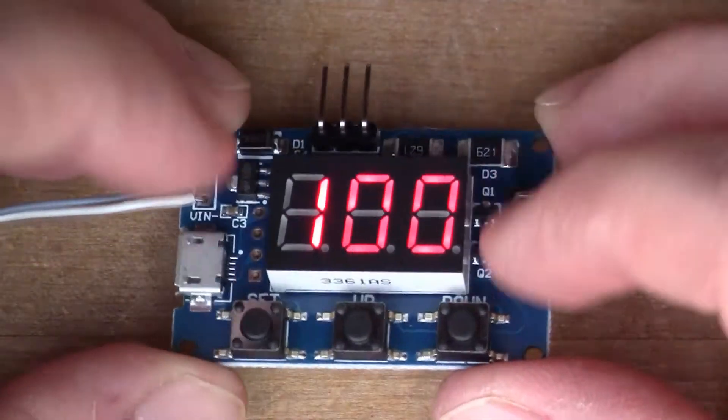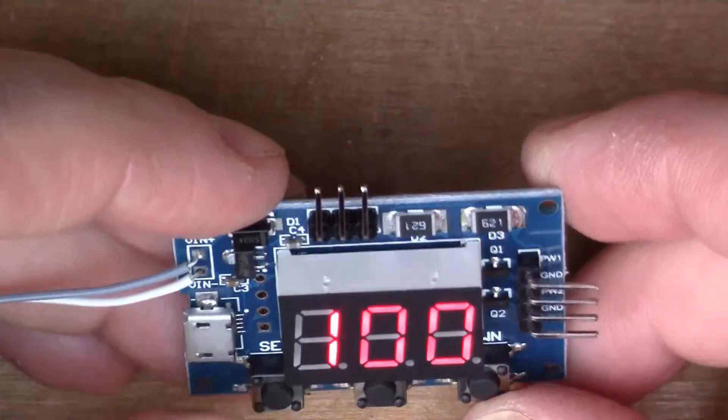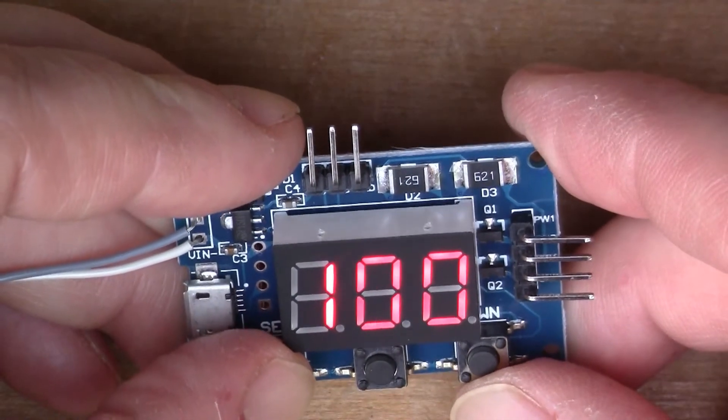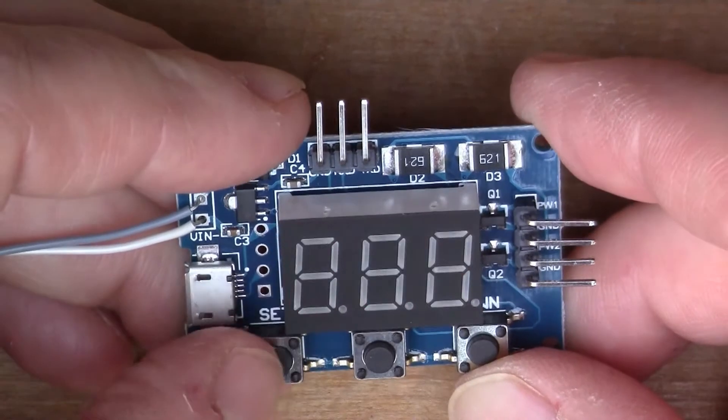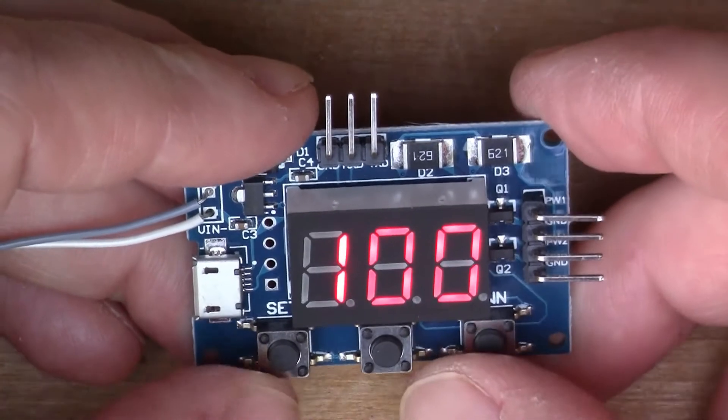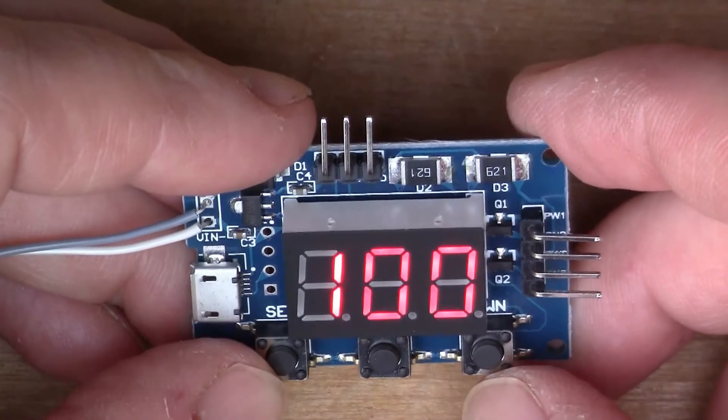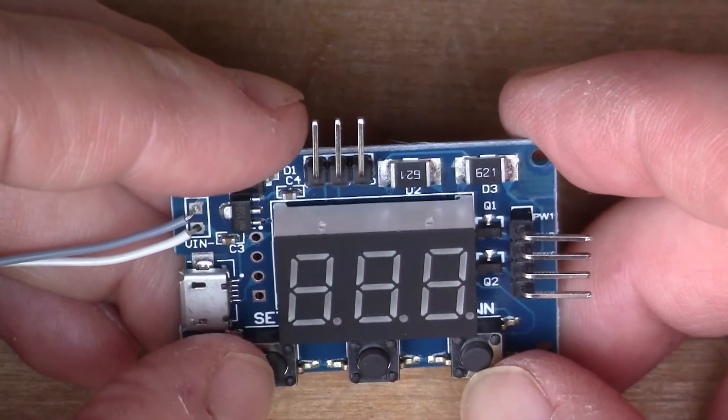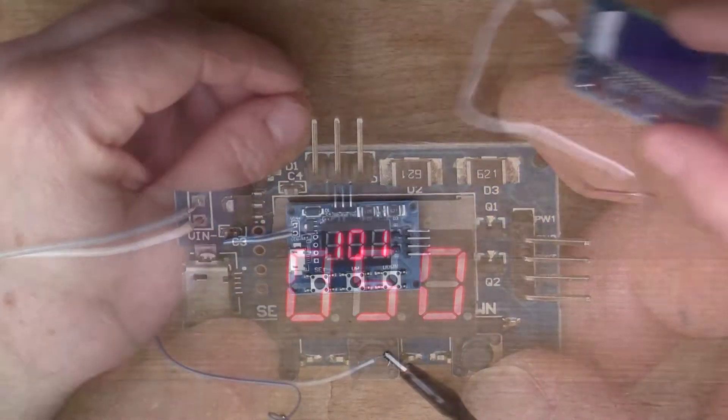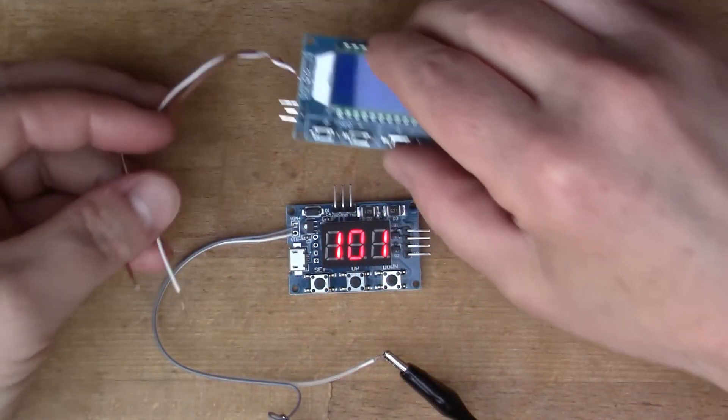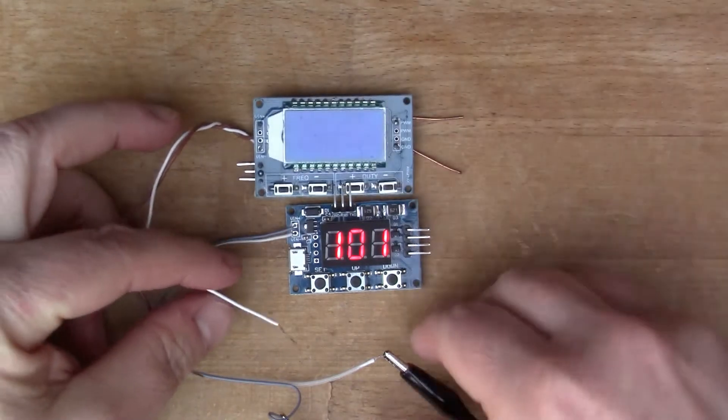Let's connect up some power and have a look. Here, so we have a red LED display. Don't actually know how to use this yet.